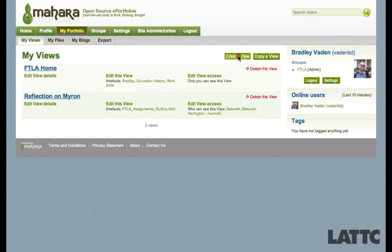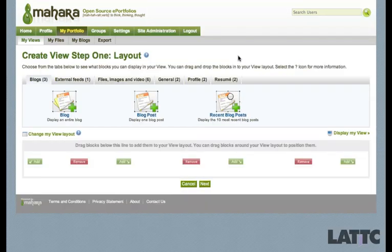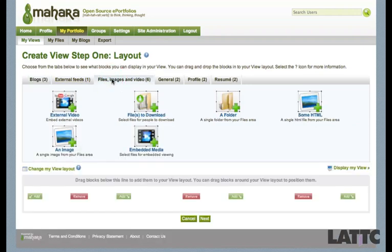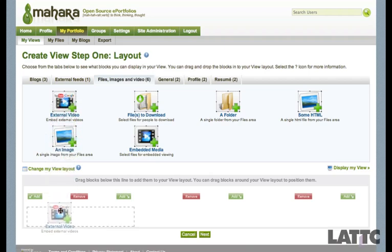I'm going to click on Create View, and I am going to click on Files, Images and Video. I'm going to grab the External Video block and drag it down here into my first column.